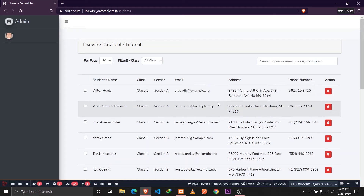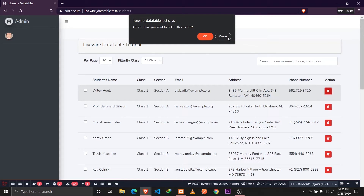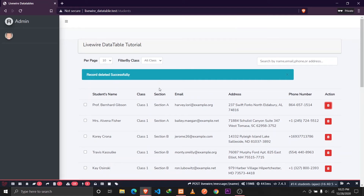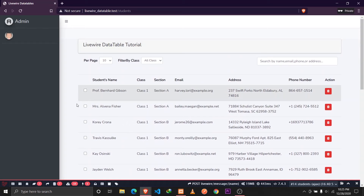Our next feature is deleting single records. Whenever we want to delete a record, we'll show a confirmation dialog, and when the user clicks OK, that record gets deleted.